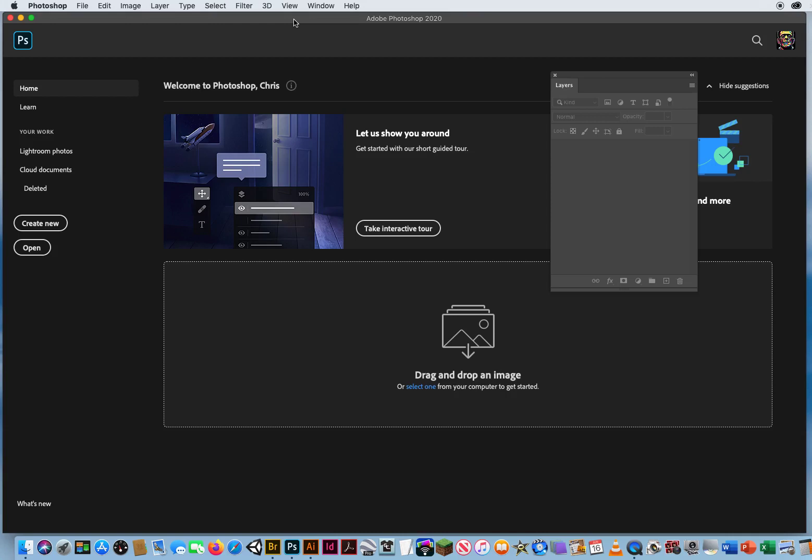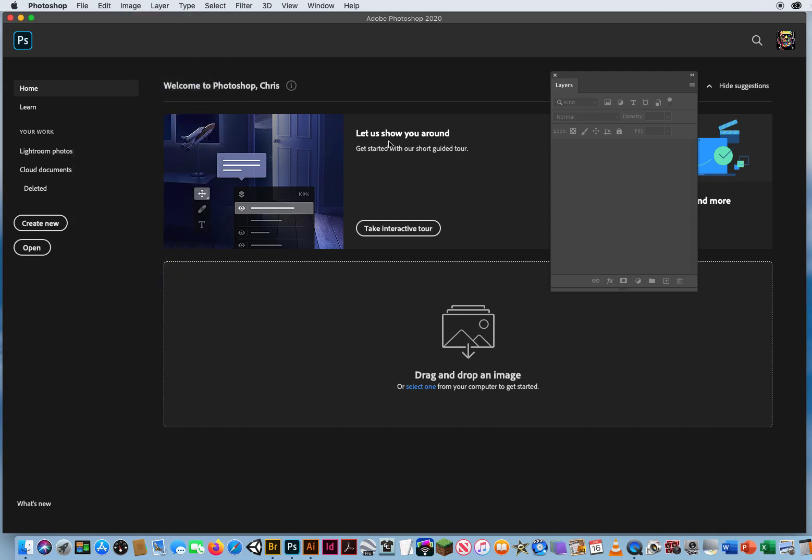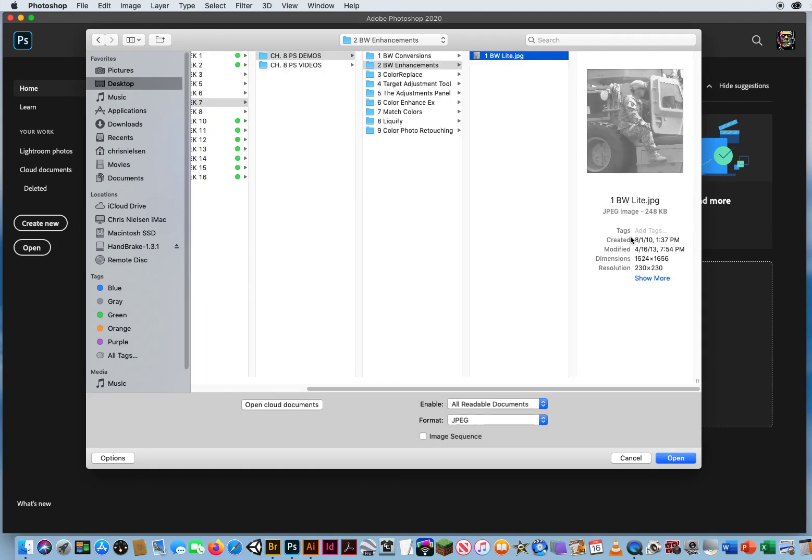So now that I've shown you how to convert color photos into good quality black and white photos, I want to show you what you can do to accentuate the values in the resulting black and white photos. I'm gonna go to file and open. In chapter 8 folder 2 is black and white enhancements.